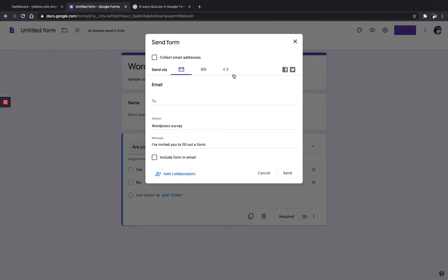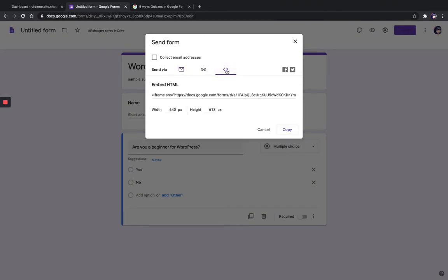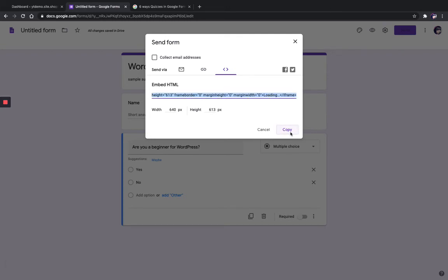You can see an embed option here — just click on that and copy the link. Now you just need to paste this link in a post or a page in your WordPress dashboard to make it appear on your WordPress website.